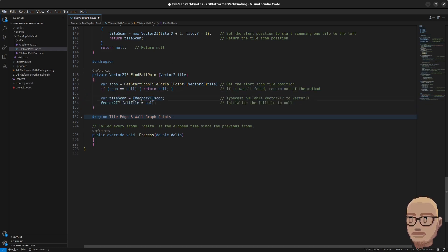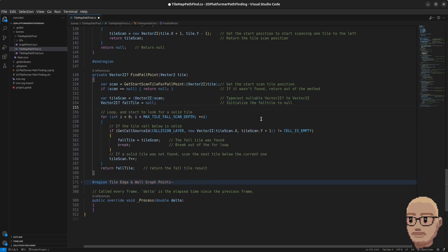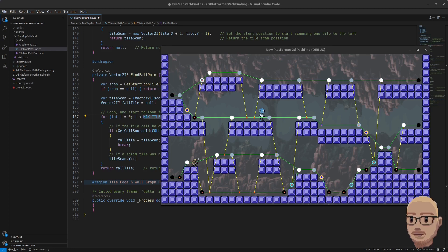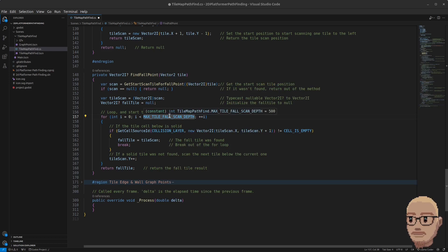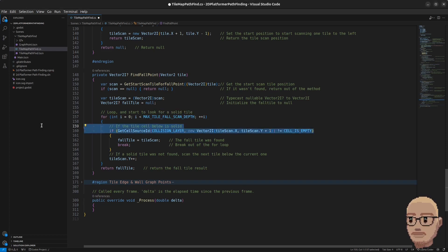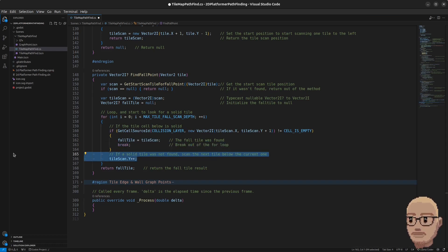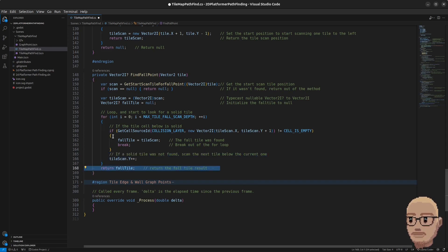Our next method is findFallTile, which returns a nullable Vector2i and takes in a Vector2 tile. First we get the start scan tile position; if it wasn't found we return out of the method. Otherwise we typecast the scan variable to Vector2i and store it in a tile scan variable. Then we initialize a variable to store the fall tile, and loop to look for a solid tile — this is where the constant maxTileFallScanDepth comes in, currently set to 500, allowing fairly large drops. In the loop, if the tile below is solid we mark the fall tile as found and break; otherwise we move to the next tile below. Once the loop finishes we return the fall tile.